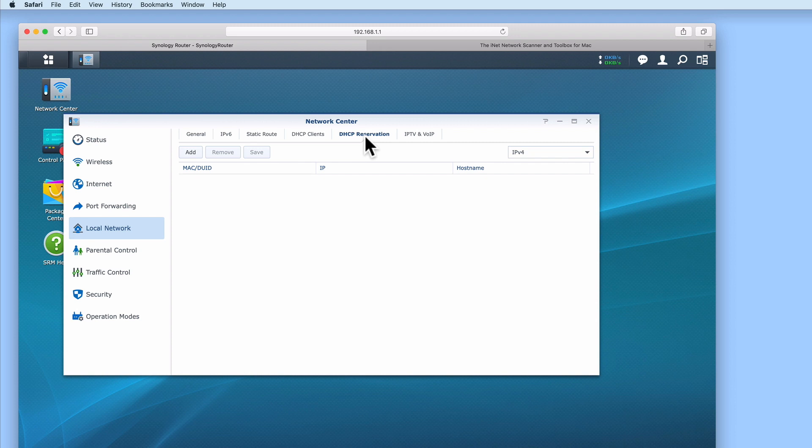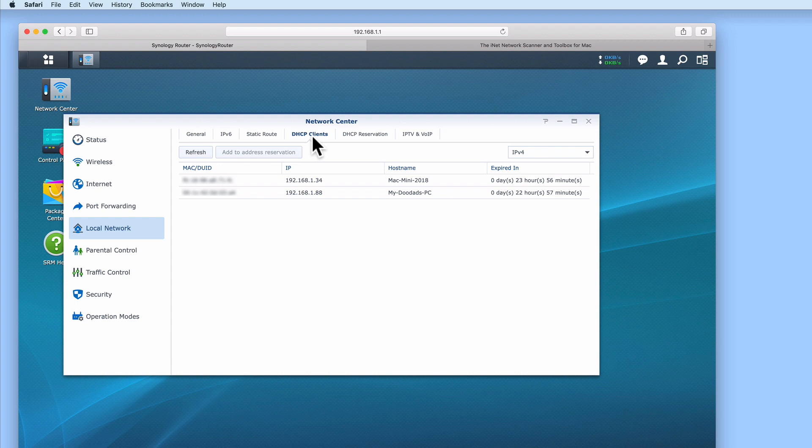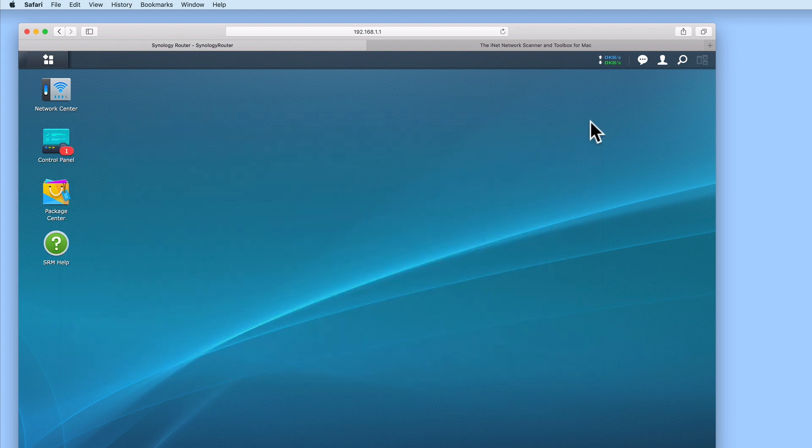If this is the case, the only way to discover what IP address has been assigned to our AV600 is to use a piece of software called a network scanner. So in this video, we are going to use a network scanner application to scan our home network and find out which IP address has been assigned to our TP-Link AV600.